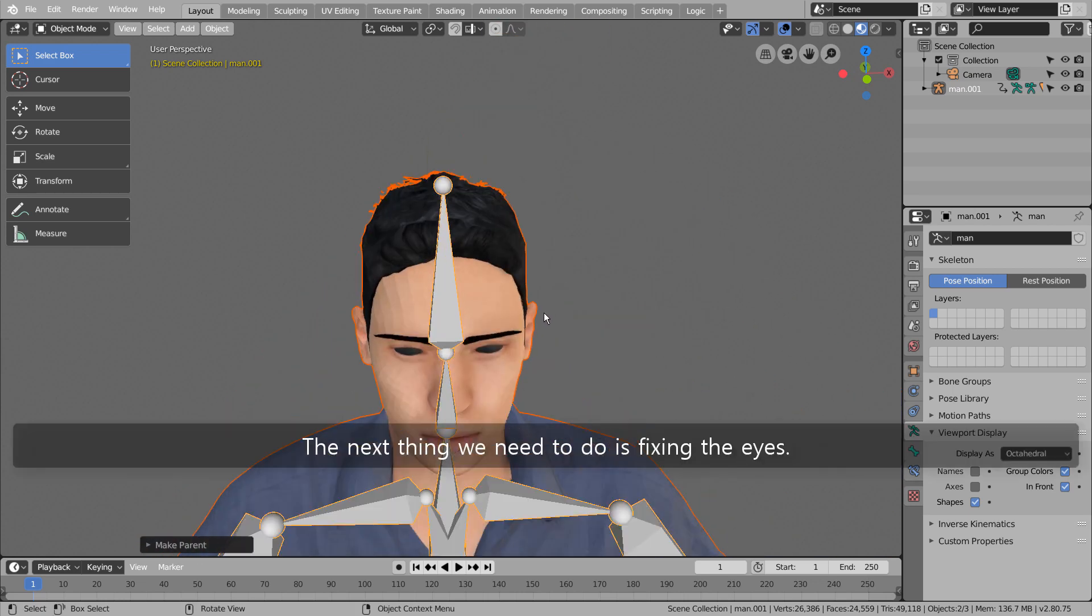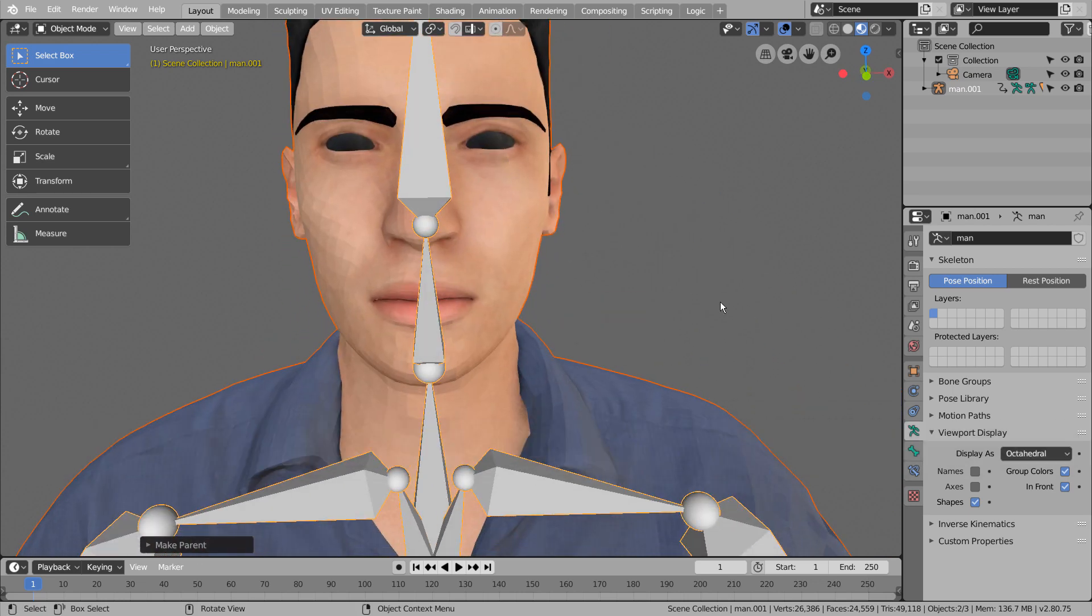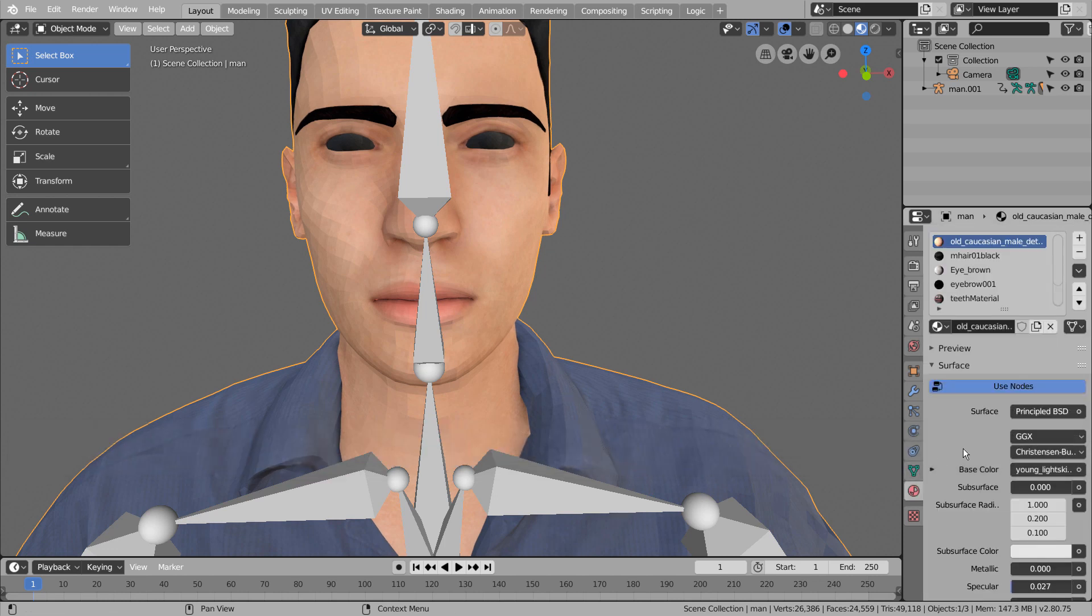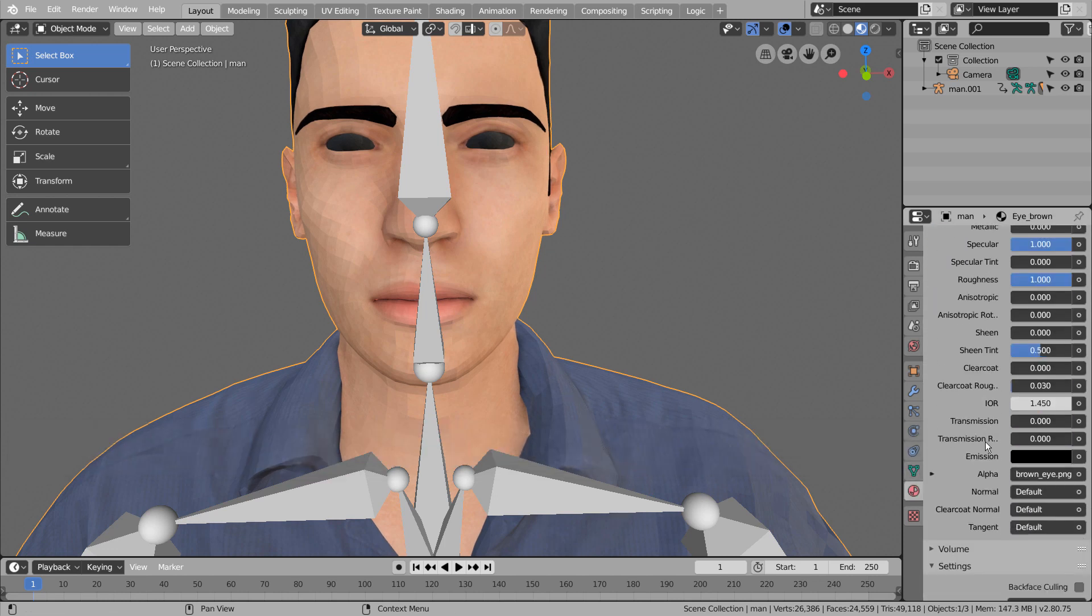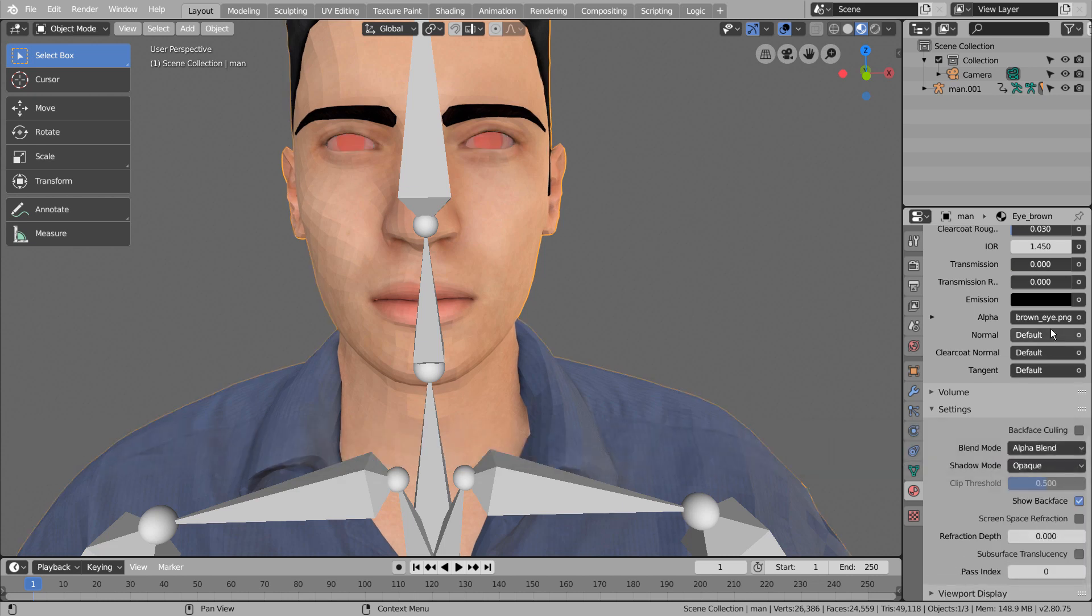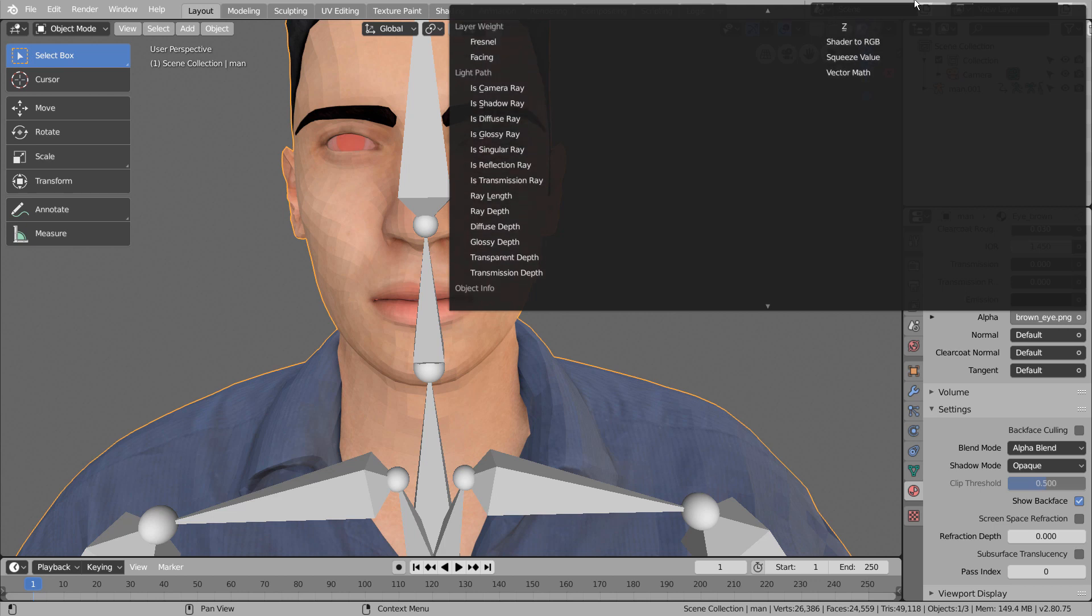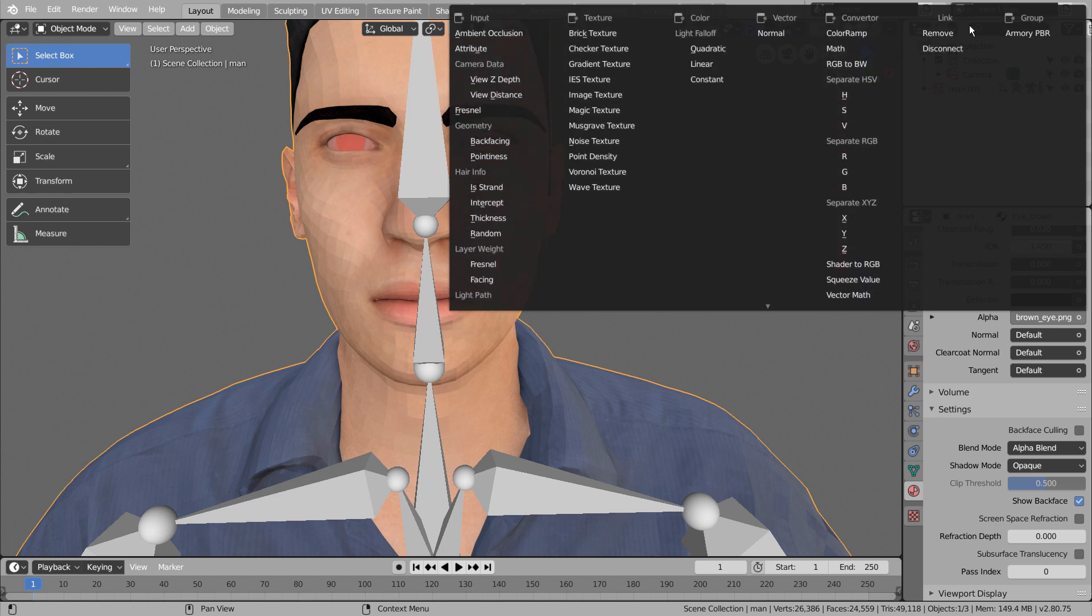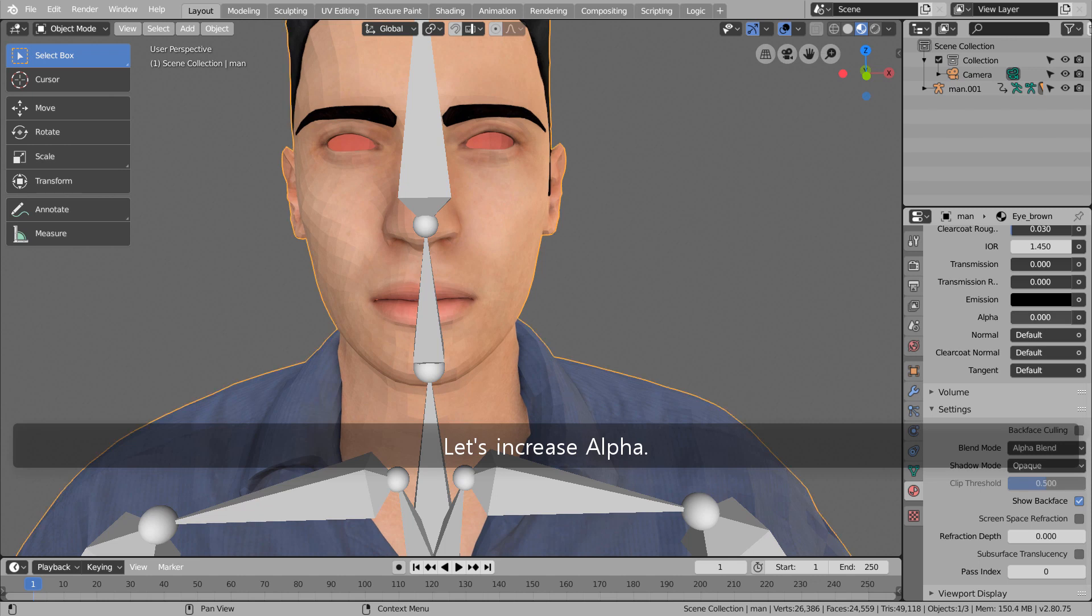The next thing we need to do is fixing the eyes. Let's select the material for the eyes. Please change the blend mode to alpha blend. We need to remove this PNG file. Let's increase alpha.